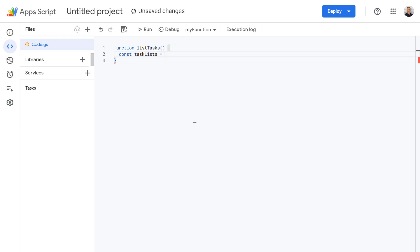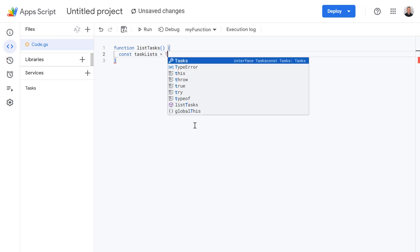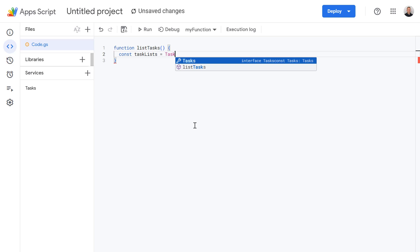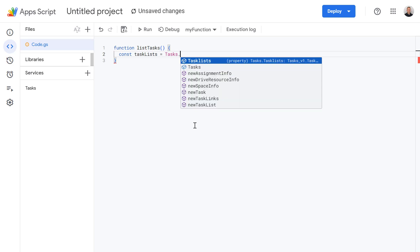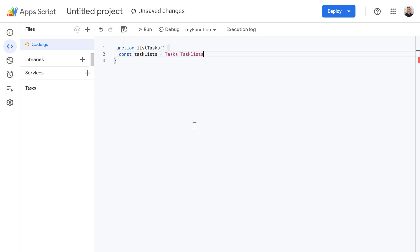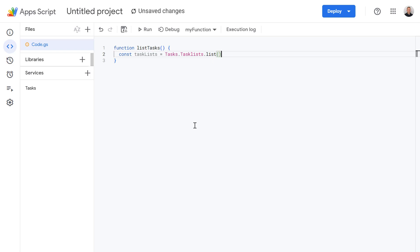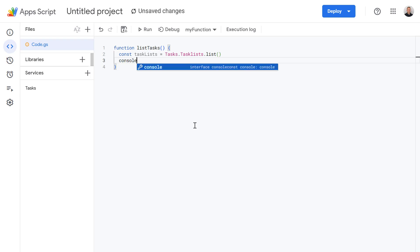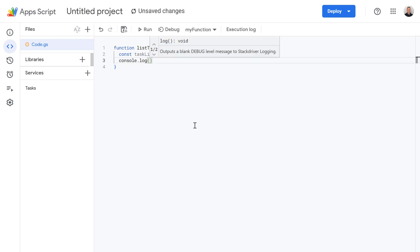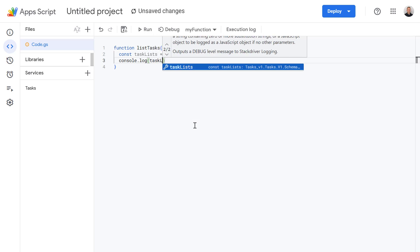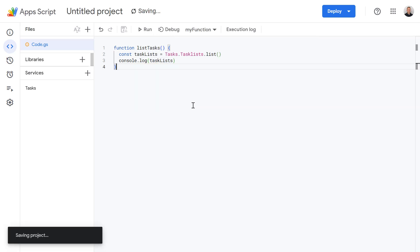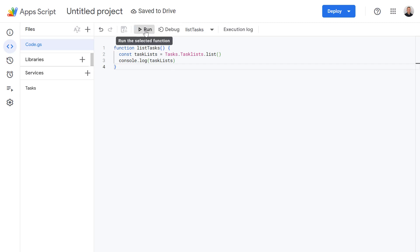Type in equals, and then I'm going to use the Google Tasks service, then the taskLists property, and within that property we're going to use the list method. Now let's make a new line and log to the console the results of our taskLists variable. Let's press Save and run this code now.